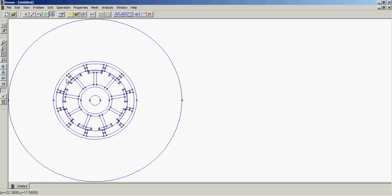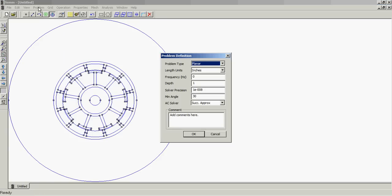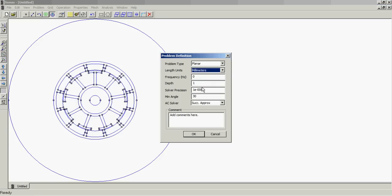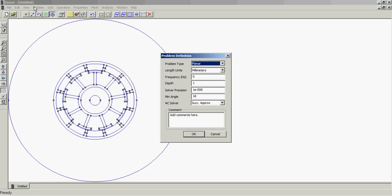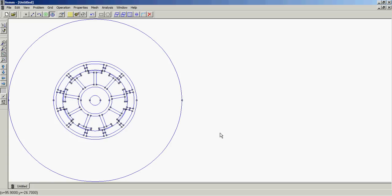So first thing I want to do is define our problem. It's planar, we want to put it in millimeters. I'm going to leave that blank. Minimum angle I just put 18, I don't know if that's right or not but whatever. So we got that set.